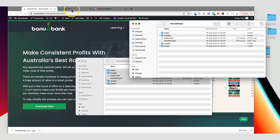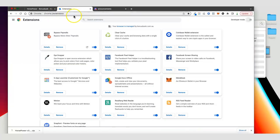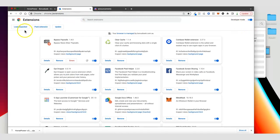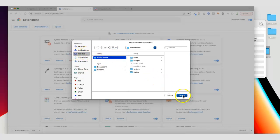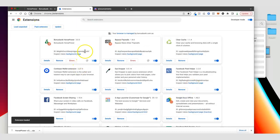Now that I've got those files I'm going to come to the Chrome extensions page. The first time you come to this page you're going to see developer mode up in the top right is turned off — we want to turn that on and then click on Load Unpacked. It's going to ask which file you want to load, so I'm going to take the horsepower folder from the desktop, select it, and horsepower has now been installed.